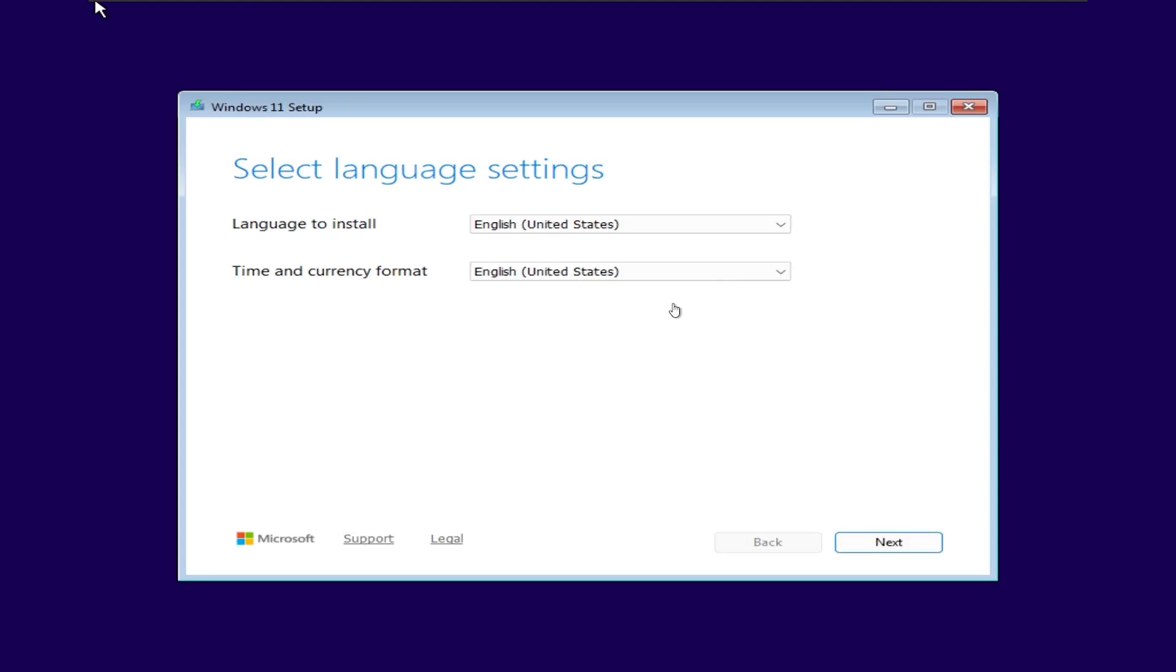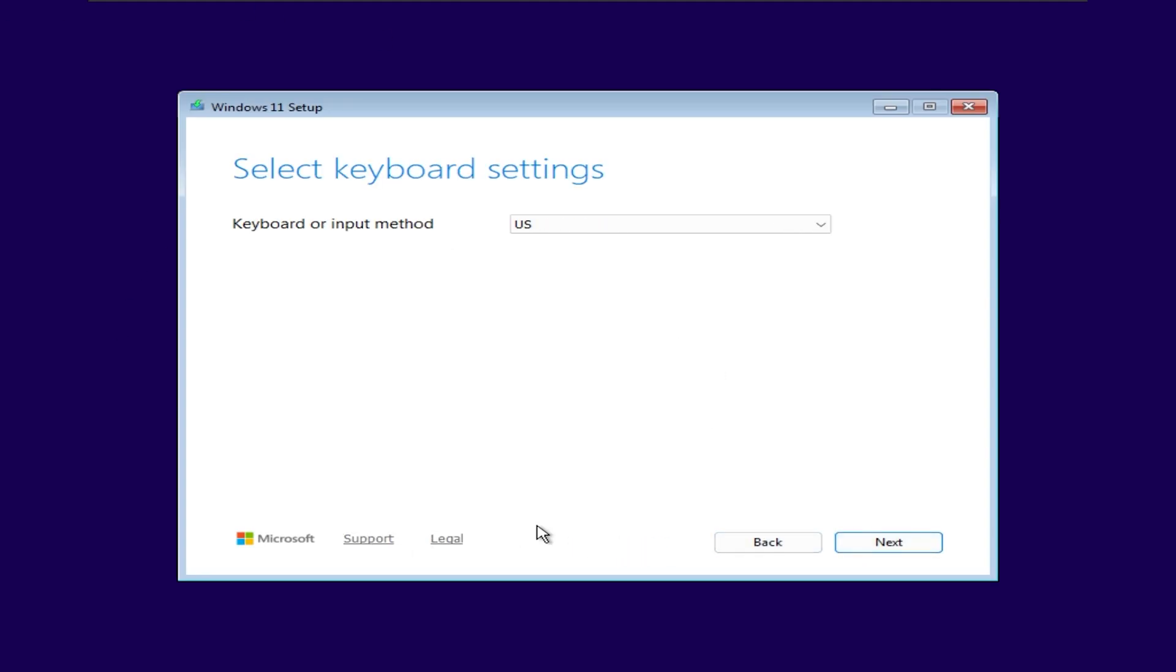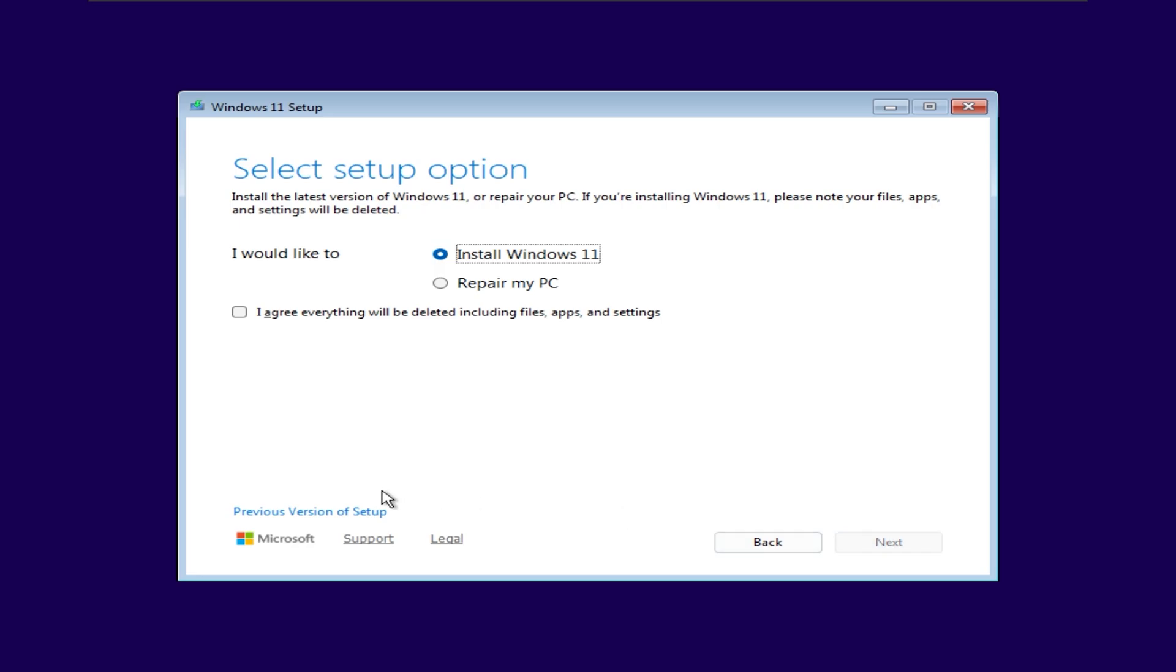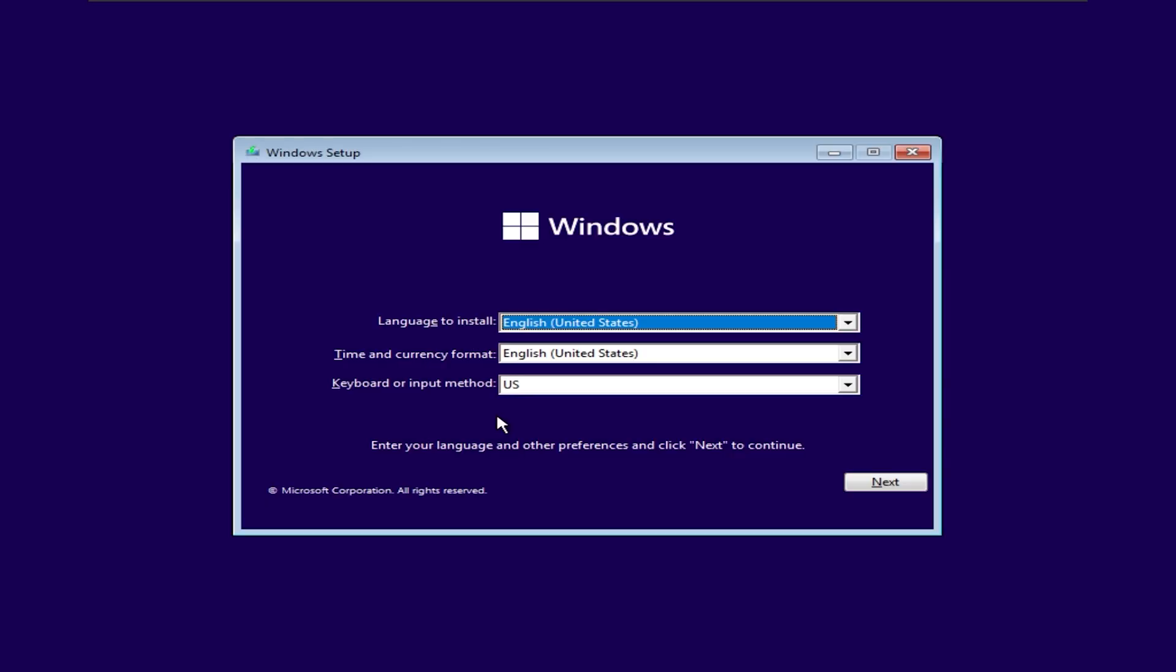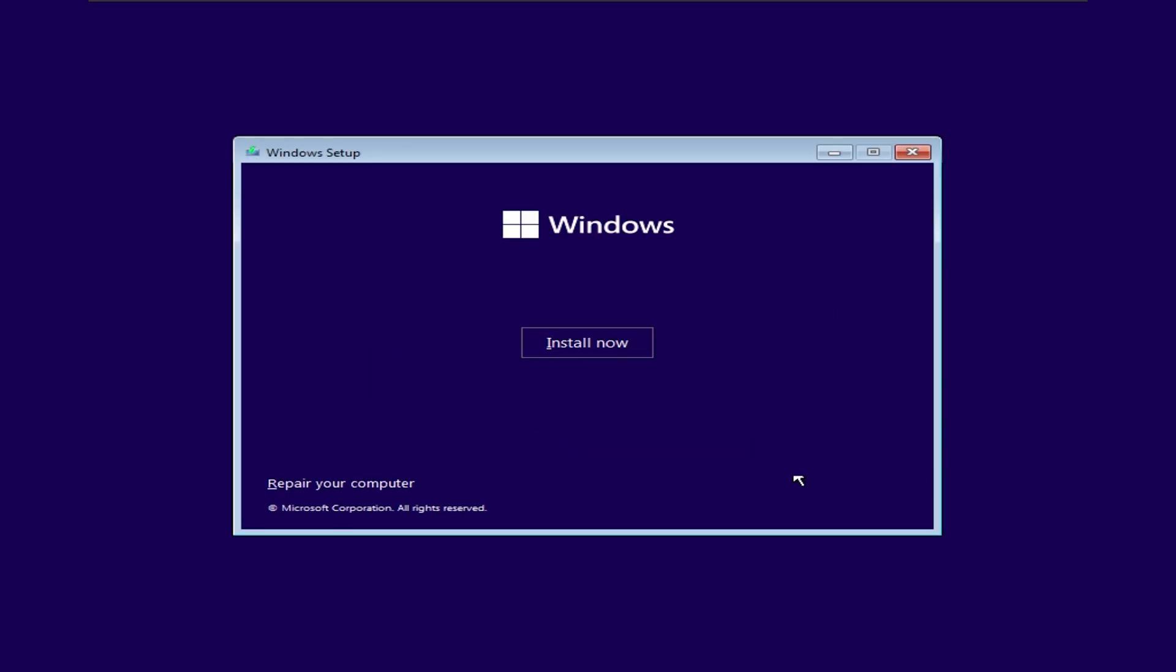As you can see, I have successfully booted into the Windows setup. Now I will proceed with the installation as usual. Please pay close attention to the next step where we select the hard drive.